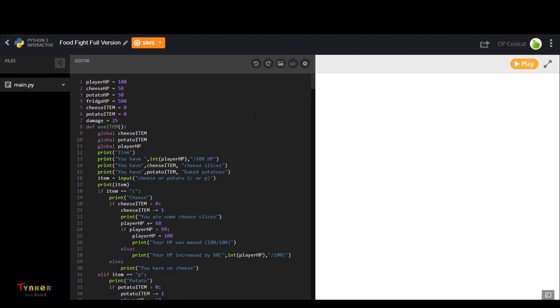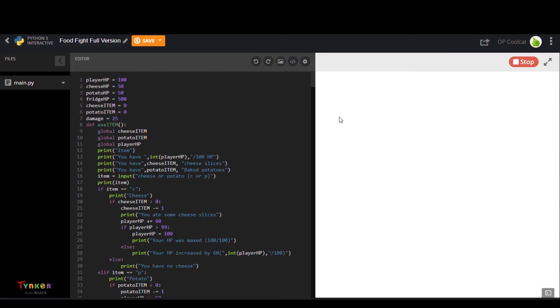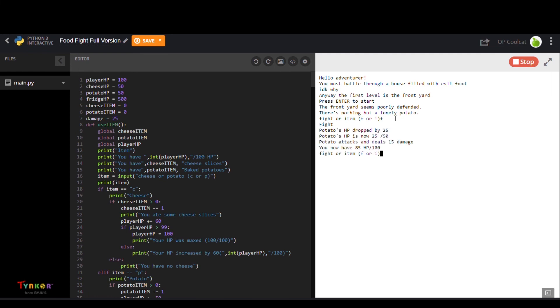Lastly, we have Food Fight Full Version. This user created a text coding project for a food fight. Battle potatoes in this epic project.